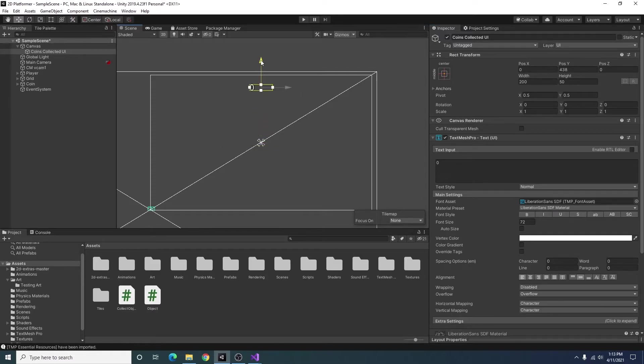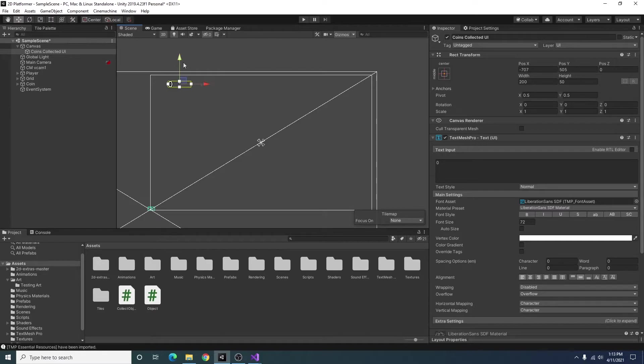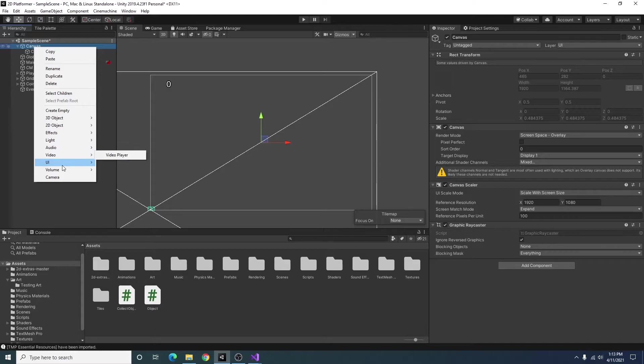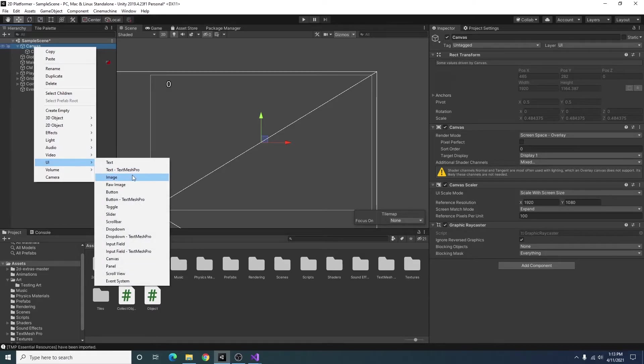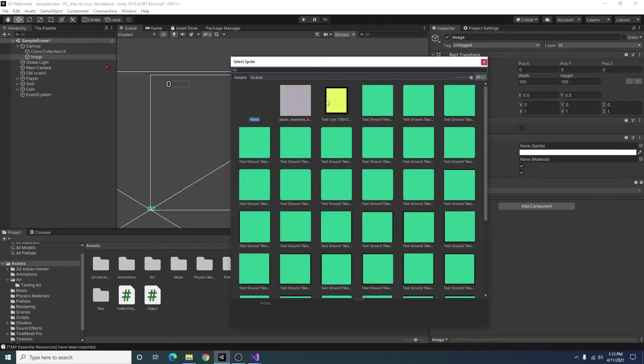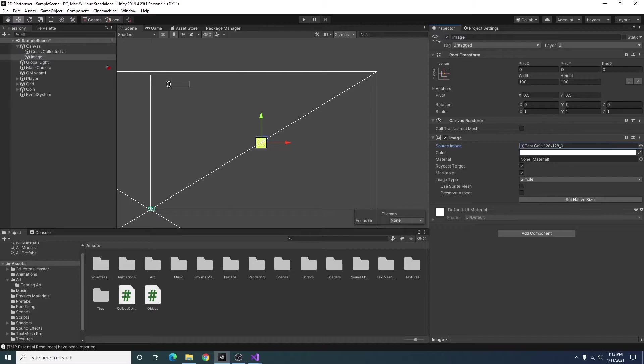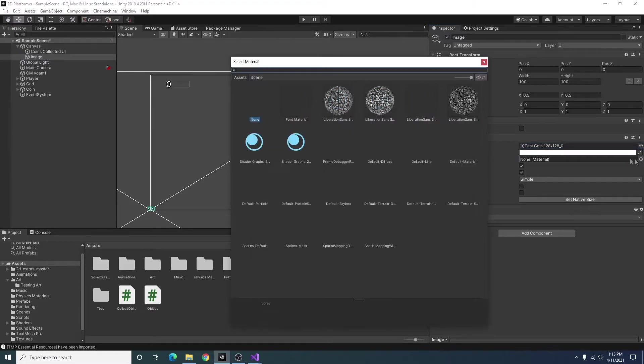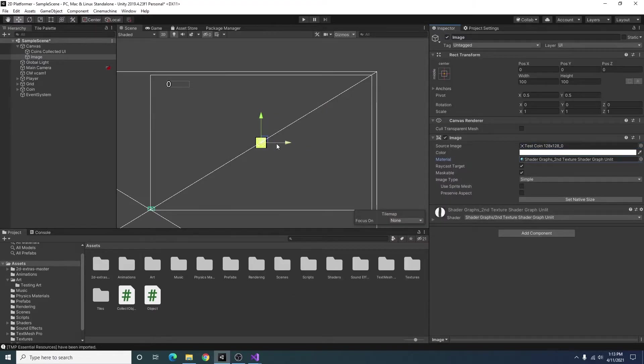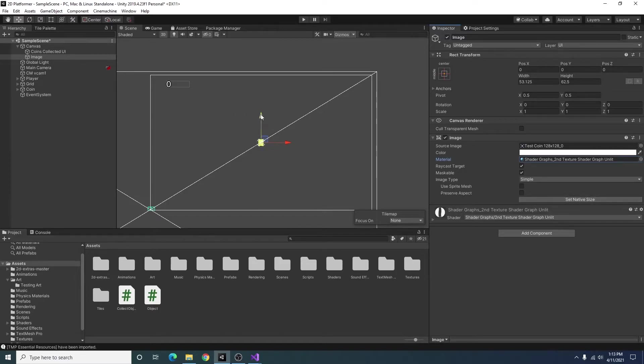All right, so we can move this up to our top corner. You can also right click on our canvas, go to UI and add an image, and we can select our coin. I also have a material created. I'll just set native size.